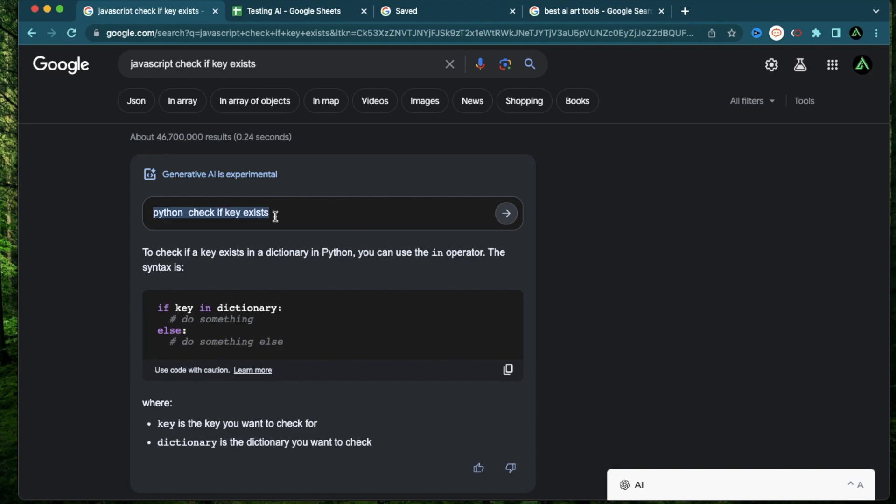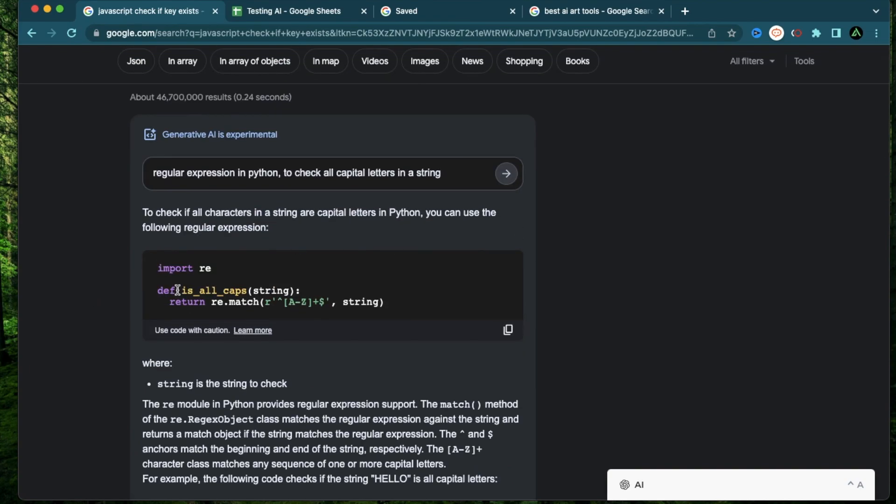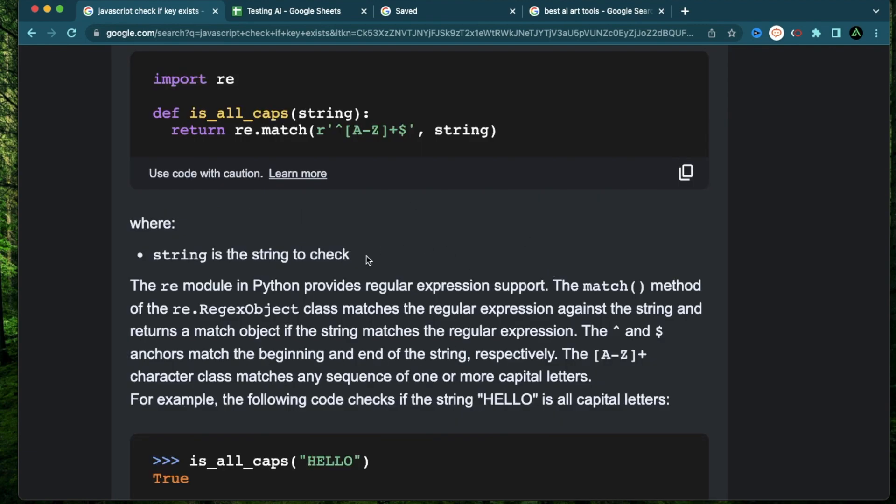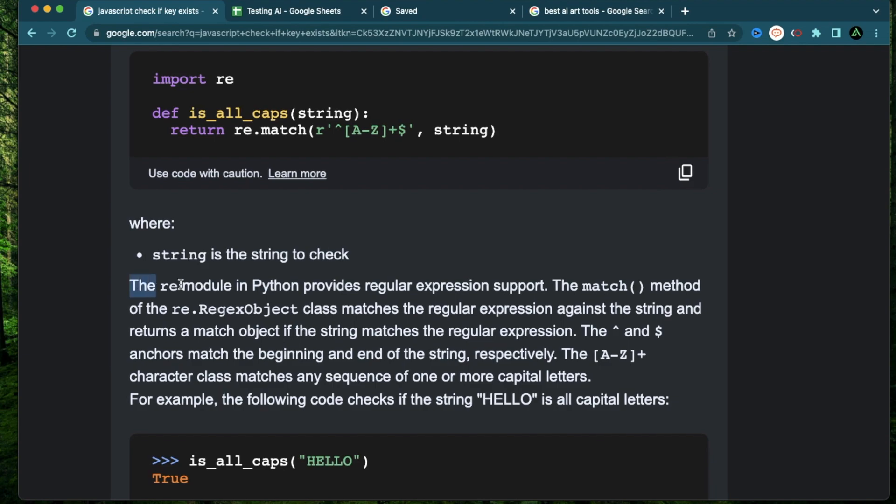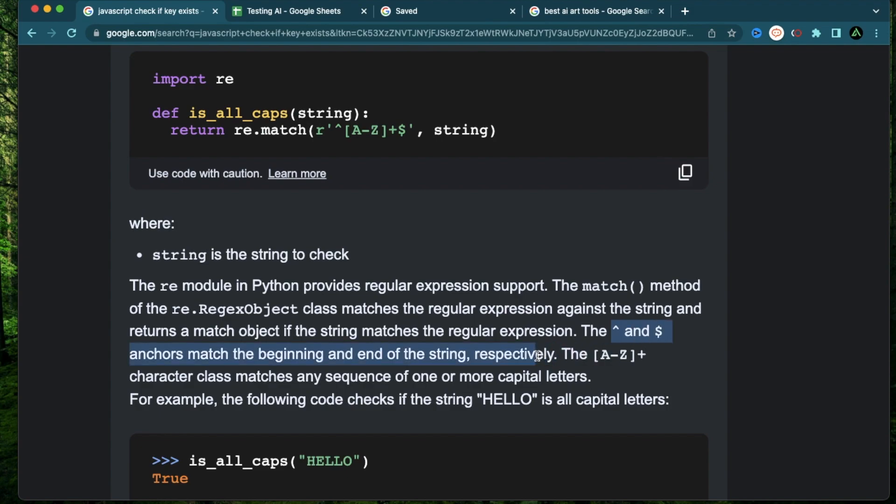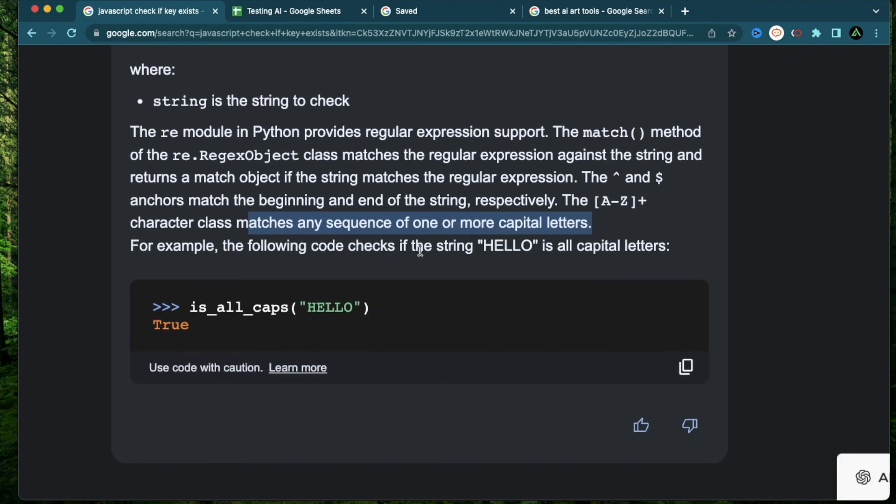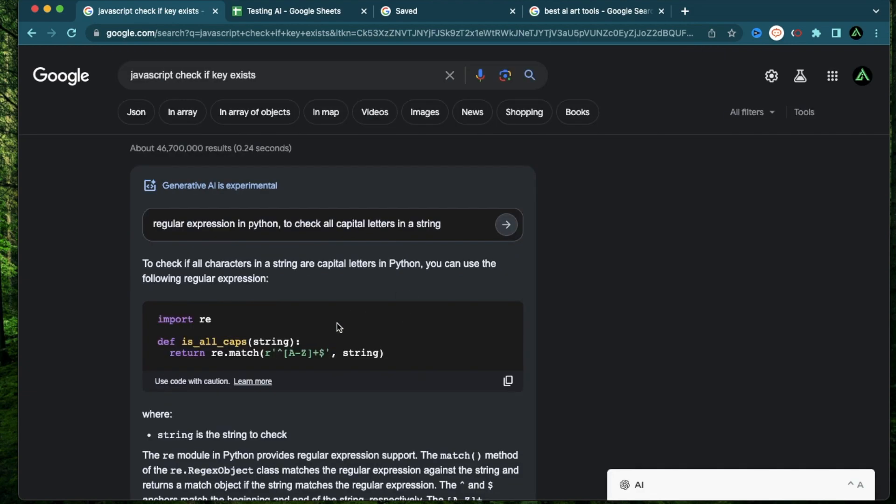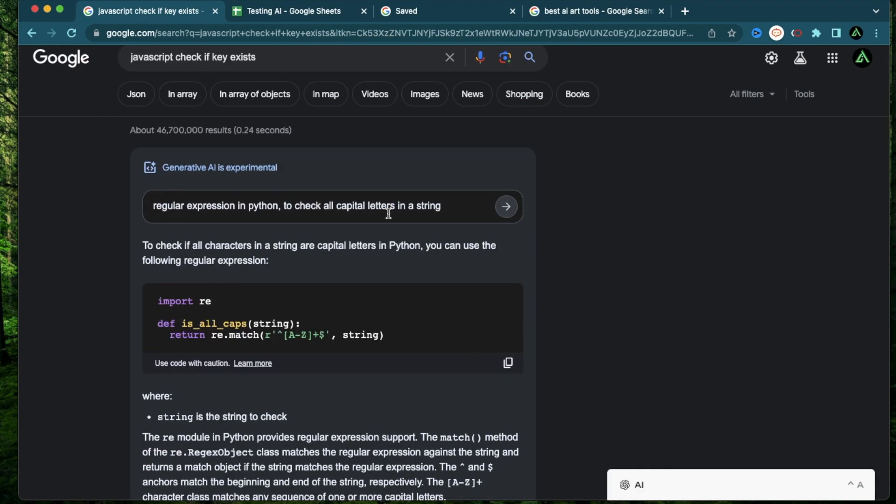Let me try asking it about a regular expression and see if it builds one for me. To check all capital letters in a string. Okay, it actually gave me the regex. It says import the regular expression library and then do a re.match. And you go through all the characters from A to Z starting at the front. And it's also telling me what's happening in the code. The re module in Python provides regular expression support. The caret and the dollar anchors match the beginning and the end of the string respectively. And the A to Z plus character matches any sequence of one or more capital letters. For example, if the following code checks if the string hello is all capital letters, the result will be true. This actually gave me a proper result.